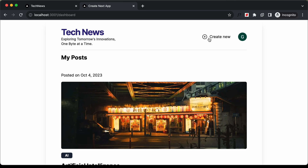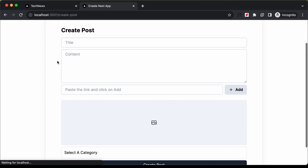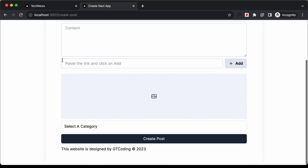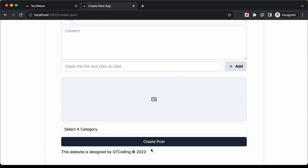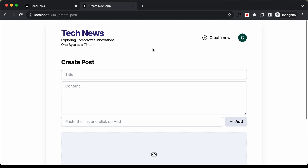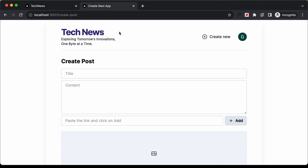If we go to the Create New page and set the title and content to blank and click on Create Post, we can see there is an error message displayed here. But it would be nicer to have a notification displayed at the top with some animation.